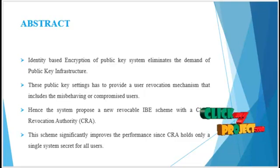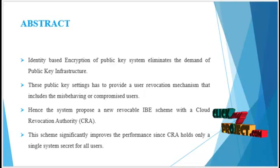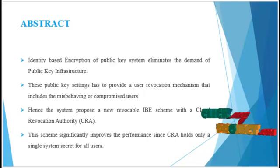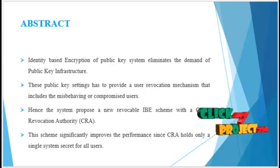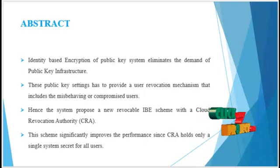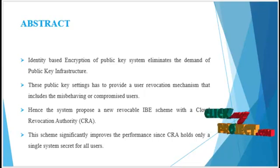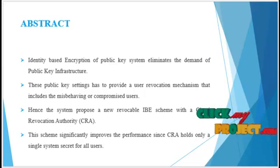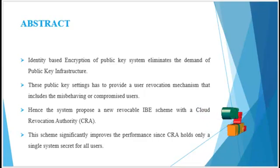and it limits the demands of public key infrastructure and also the certificate administration in conventional public key settings. Due to the absence of these public key infrastructure, i.e. PKI,